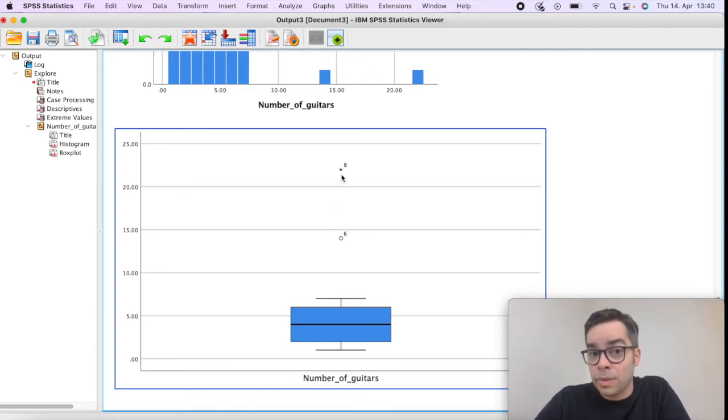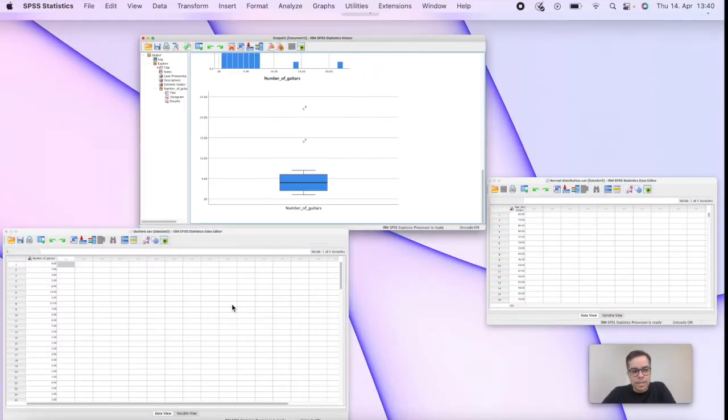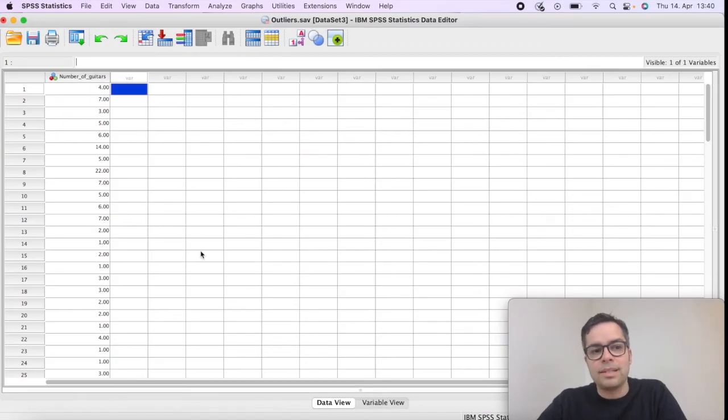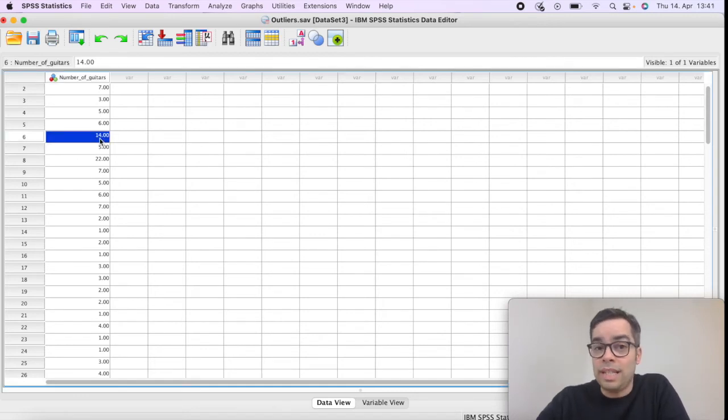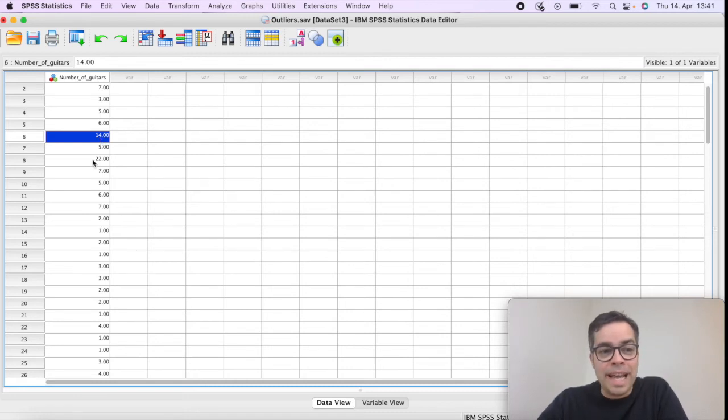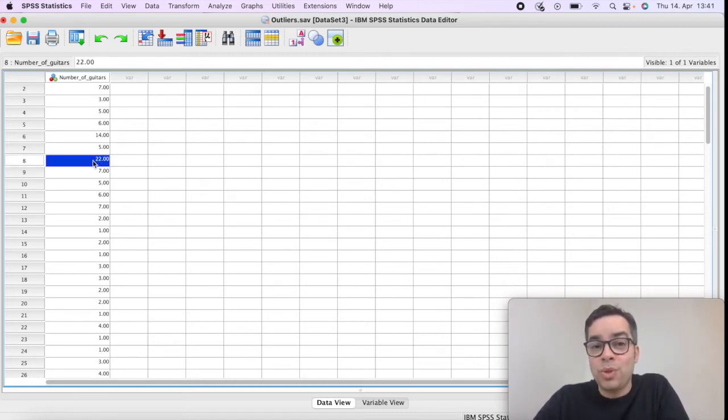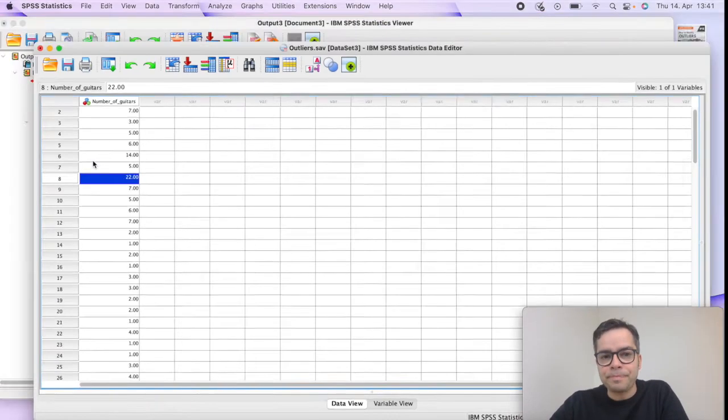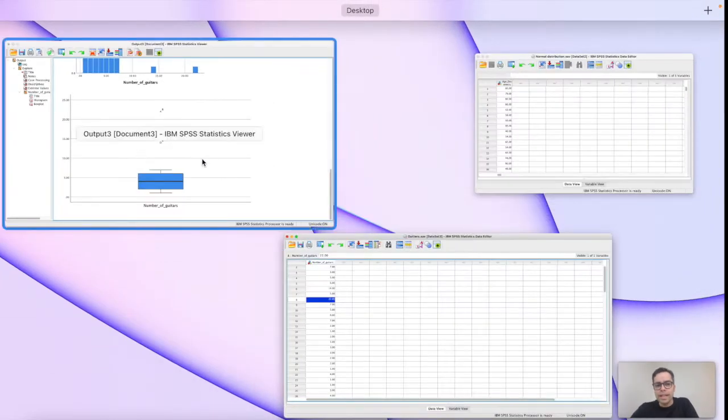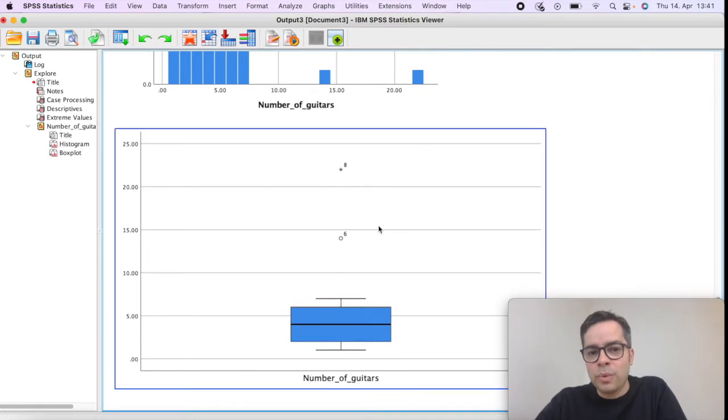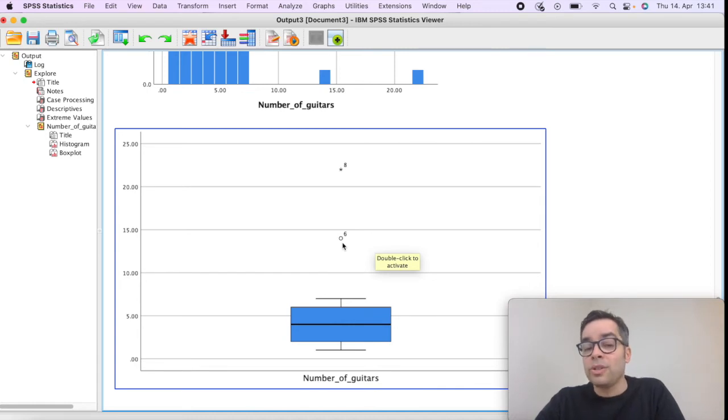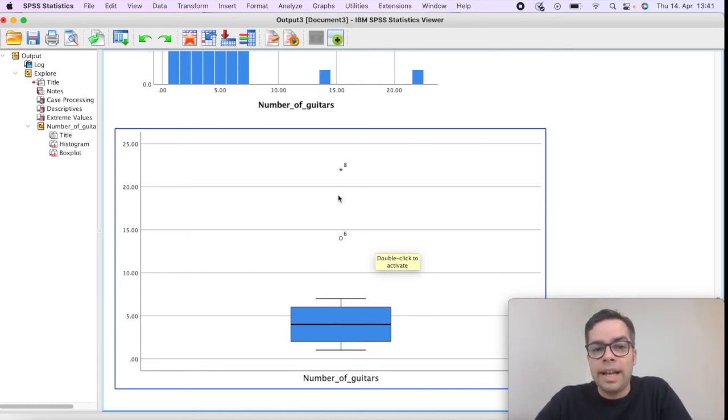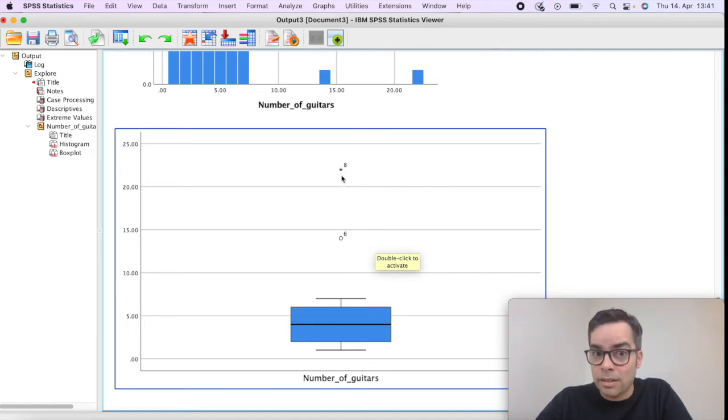If we go back to the dataset, case number six is someone that has 14 guitars. That's quite a lot of guitars, certainly a professional. Case number eight is someone with 22 guitars, so that is for sure an outlier. If we go back to our results, we have here case number six, which is the participant with 14 guitars labeled with a circle, so you might want to consider that. Participant eight that has 22 guitars, for sure an outlier.